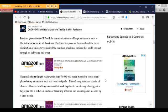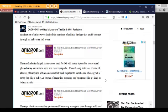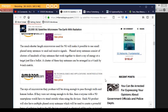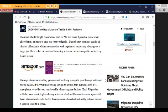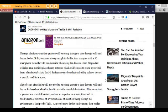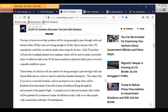5G will use phased array antennas to shoot beams of radiation at cell phones. These satellites will use the same type of phased array antennas as will be used by the ground-based 5G systems. This means that they will send tightly focused beams of intense microwave radiation at each specific 5G device that is on the Earth, and each device will send a beam of radiation back to the satellite. Phased array antennas consist of clusters of hundreds of tiny antennas that work together to shoot a ray of energy at a target just like a bullet.